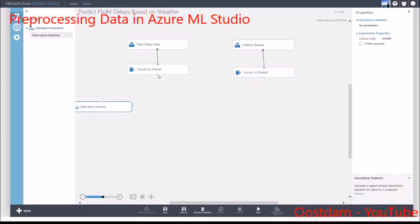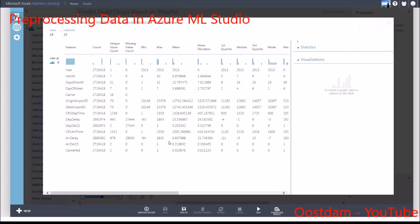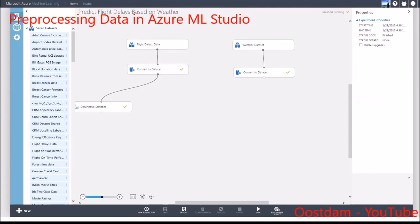The Descriptive Statistics module is very useful to help you decide how you want to preprocess your data. The statistics of each feature is shown. It's also telling me that there are features with quite a few missing values.